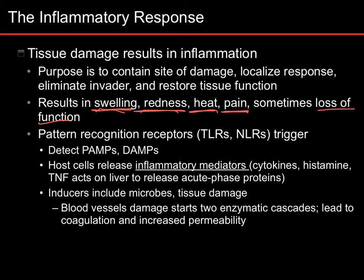How does inflammation occur? Well, it usually begins with pattern recognition receptors (PRRs), most particularly toll-like receptors and NOD-like receptors. Toll-like receptors detect things in the extracellular environment, while NOD-like receptors detect bacteria specifically in the internal environment.